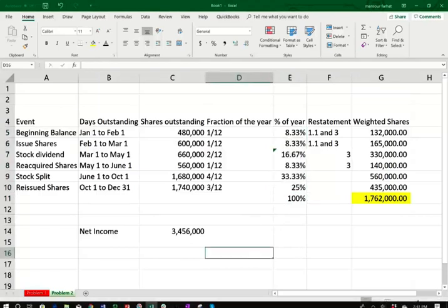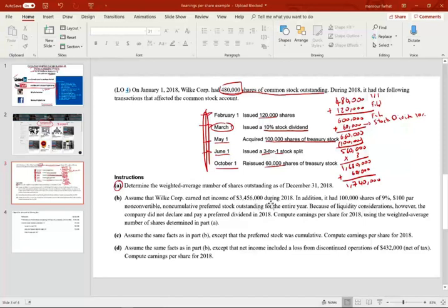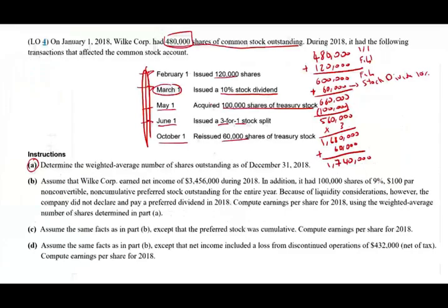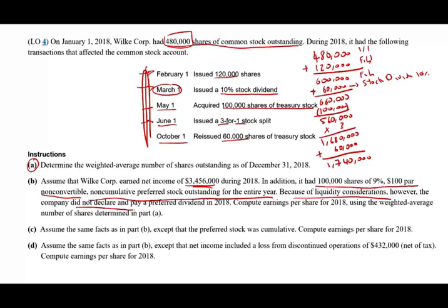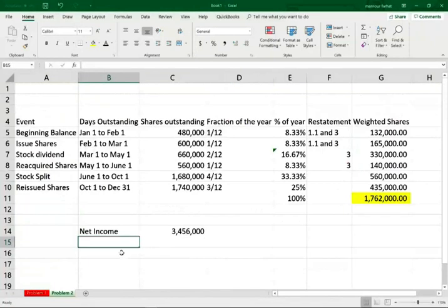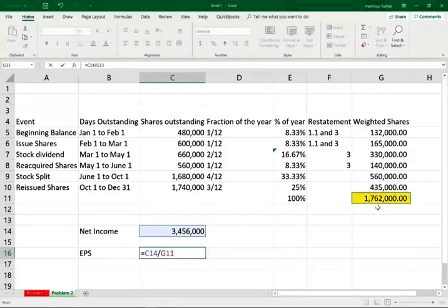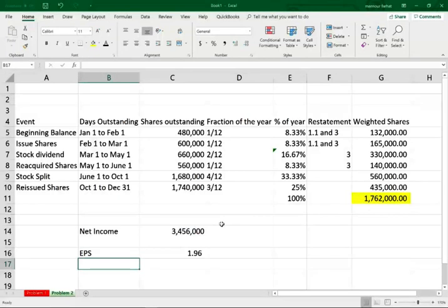Now let's compute the first EPS scenario. Assuming net income is $3,456,000. In addition, it has 100,000 shares of 9%, $100 par, non-convertible, non-cumulative preferred outstanding for the entire year. Because of liquidity considerations, the company did not declare or pay a preferred dividend in 2018. Since those shares are non-cumulative and the dividend was not declared, we have no preferred dividend to deduct. EPS equals net income divided by weighted average shares outstanding, giving us EPS of $1.96.